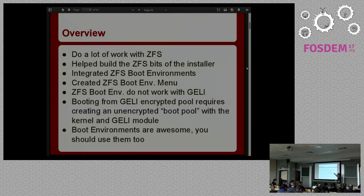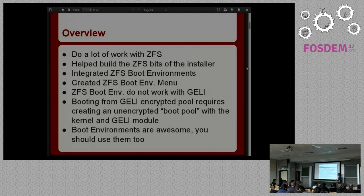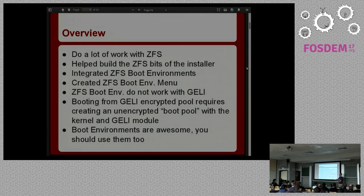Once we had that, I integrated it into the boot loader so that at boot time you could select an alternate boot environment, because the most likely case when you'd want to use a different boot environment is when the current one doesn't work. The problem was if you used FreeBSD's disk encryption system called Geli — a block-level disk encryption — you take your raw disk, put Geli on top of it, anything you write gets encrypted, and then you can put a ZFS pool on top of that.